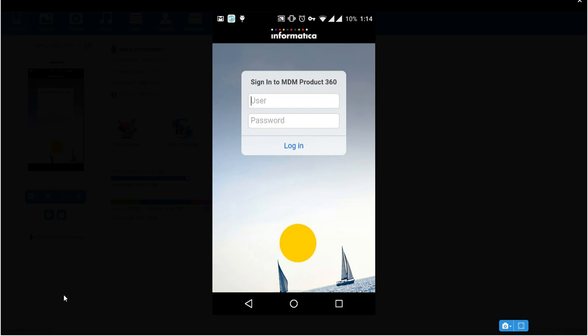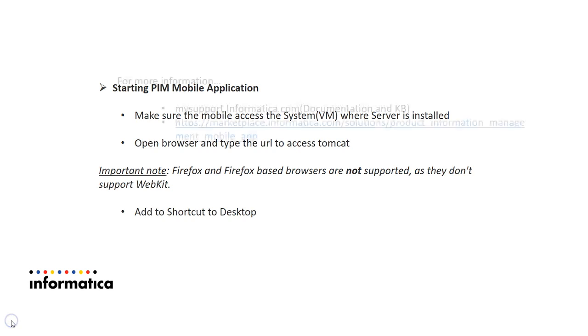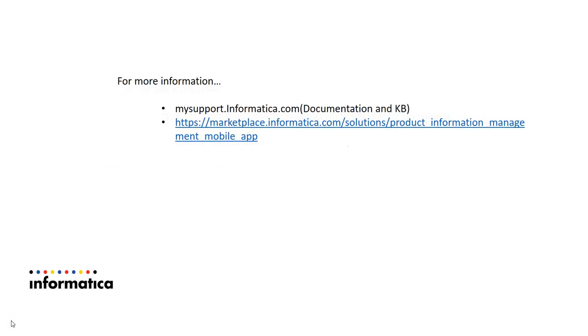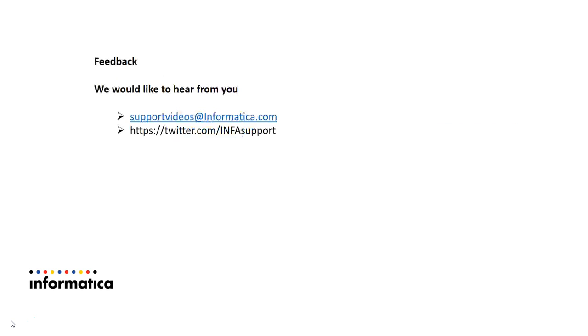You can download it from marketplace and you can customize it. And for more information, you can search for documentation or KB in mysupport.informatica.com or to install or for the detailed steps, you can go to marketplace. And yes we would like to hear from you. You can subscribe to support videos at theedinformatica.com or you can follow us on Twitter slash infosupport. Thank you.